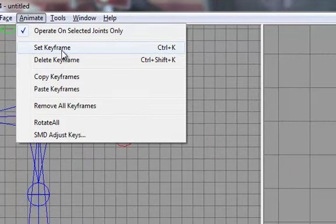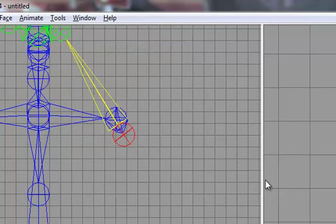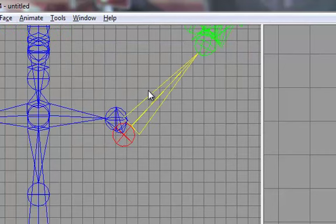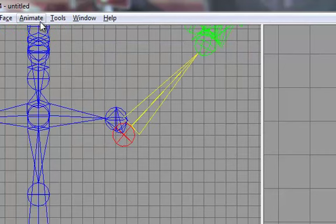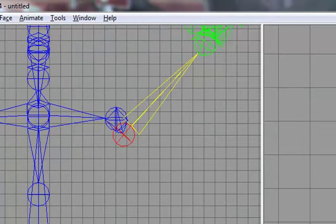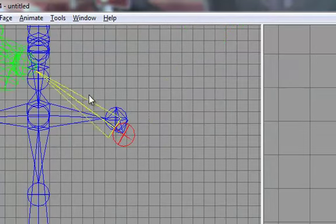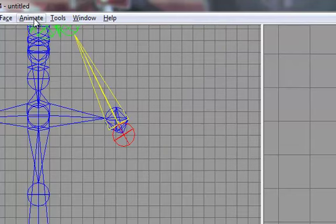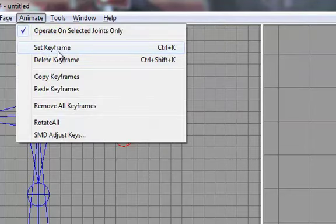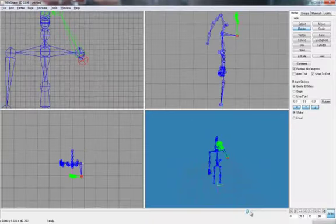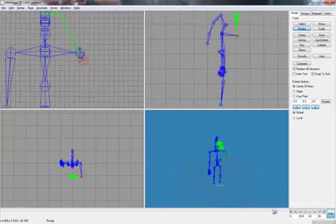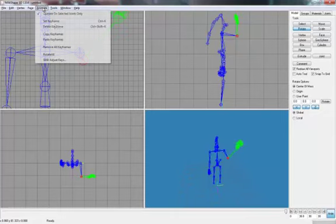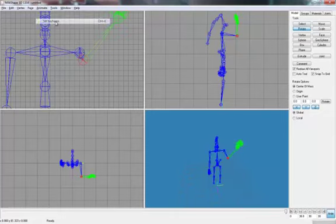So animate, set keyframe. And then put him back on the other side. Animate, set keyframe. Oops, I did that wrong actually. So, set it back into that position. Set keyframe. Then move it to 30. Just got to do that. And then bring it back. And then set keyframe.